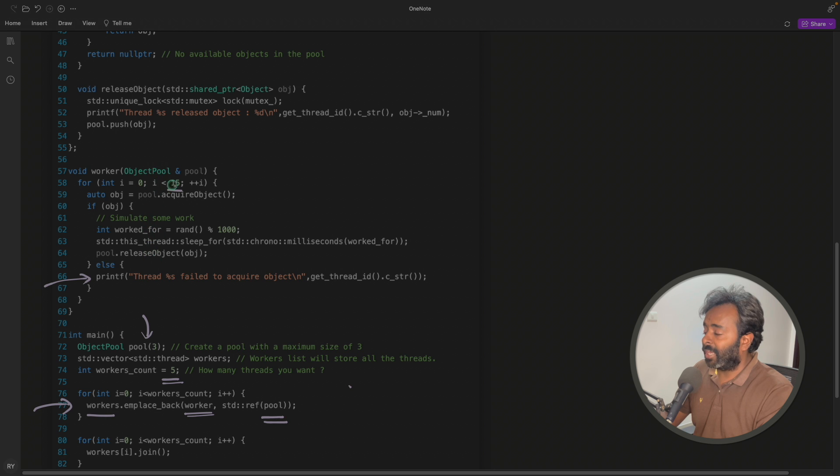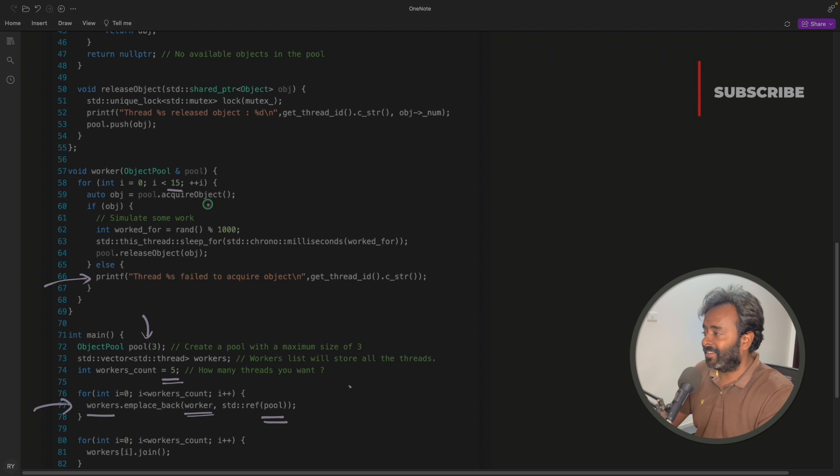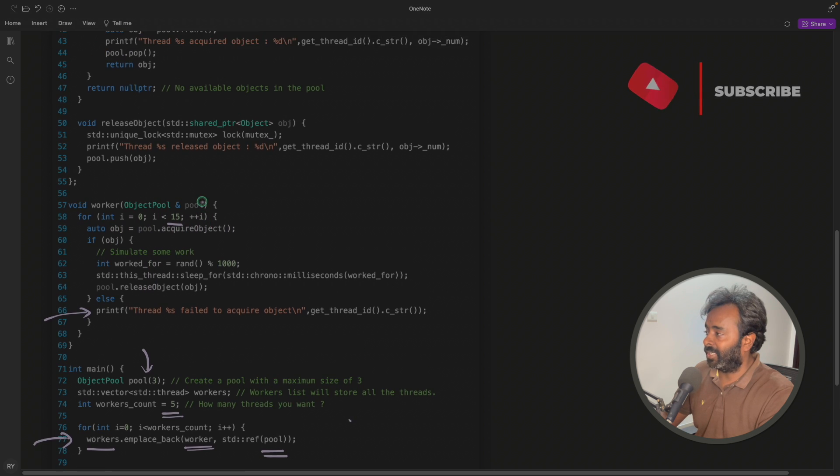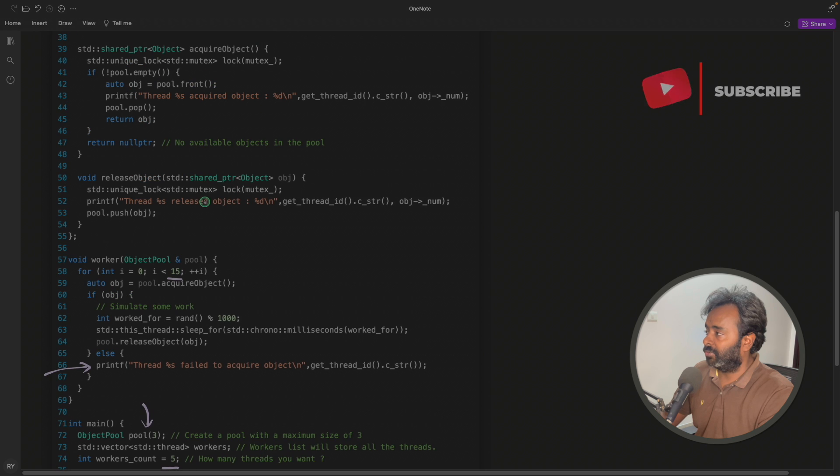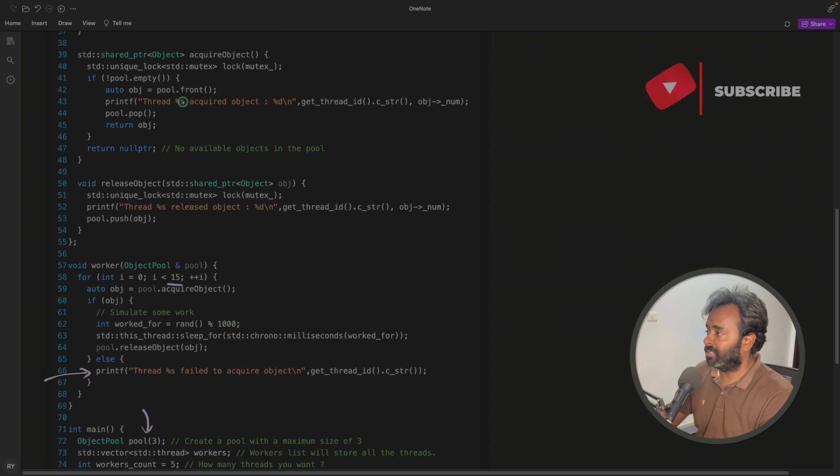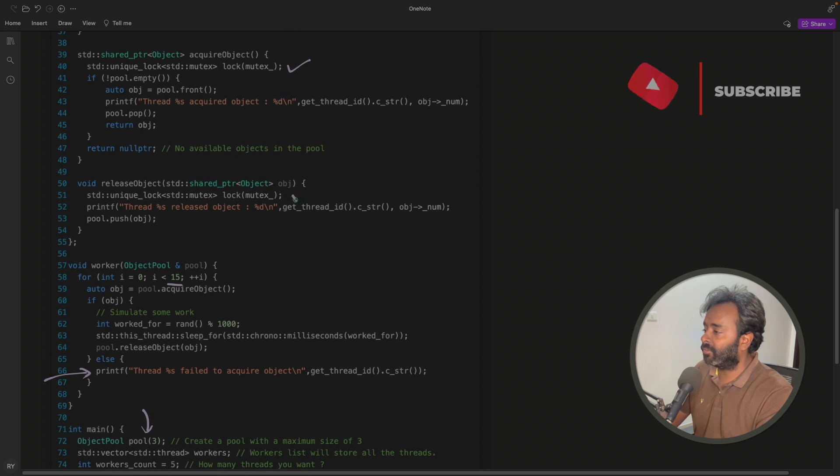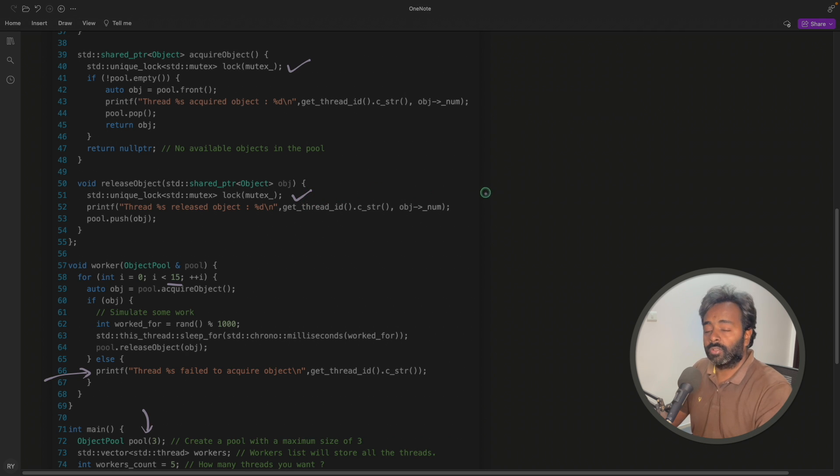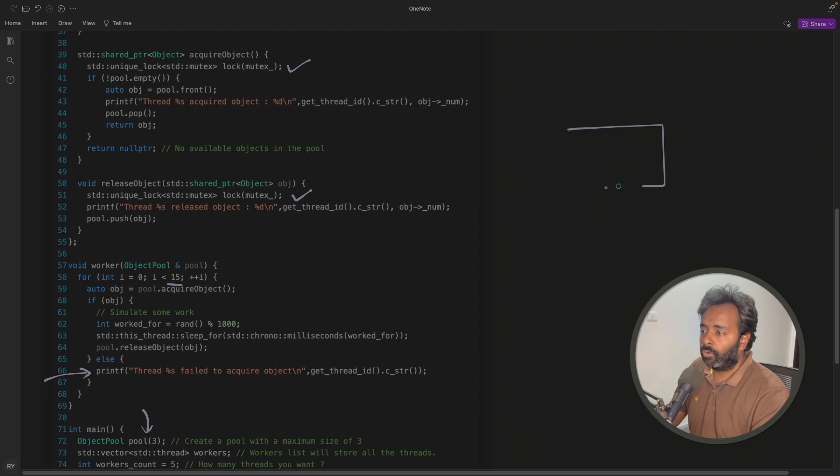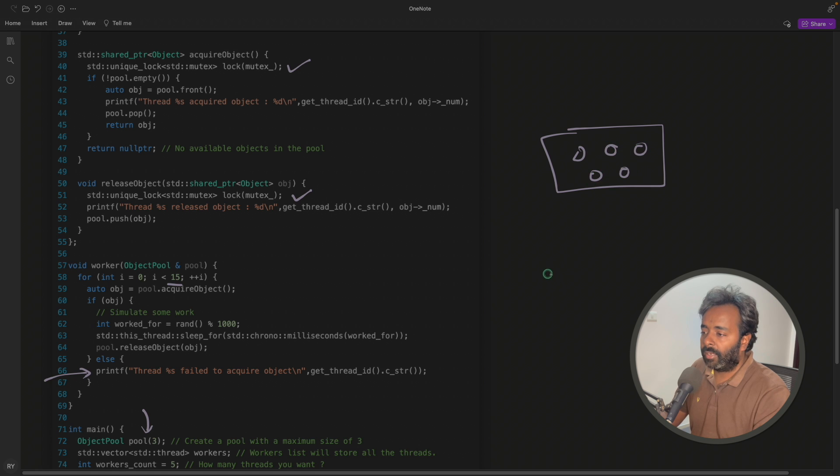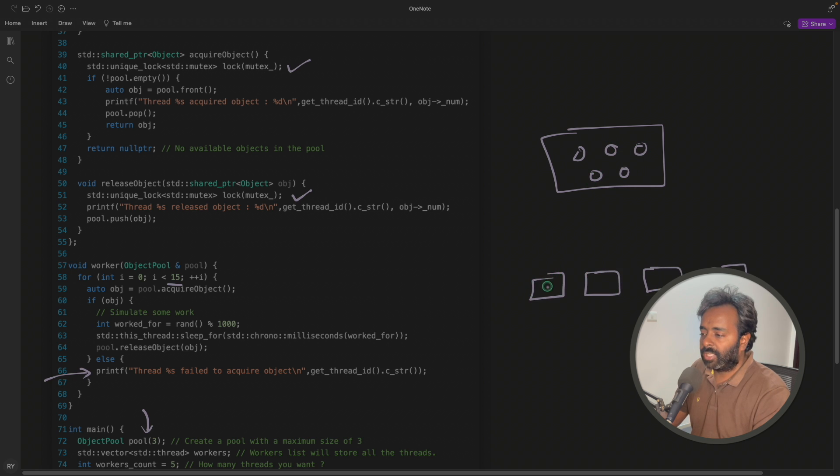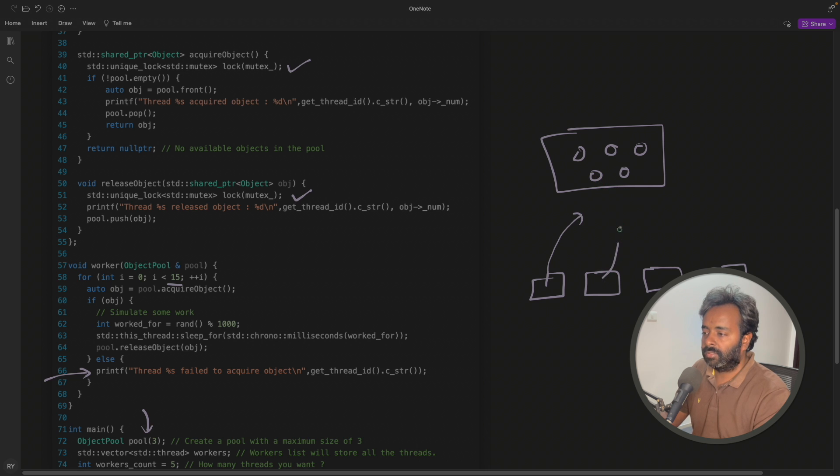And now, you might be thinking where is that mutex and stuff. Actually mutex is inside the acquiring object function. So if you see this, the first thing we do is try to lock the mutex. And in release case also, we try to lock the mutex. So basically what mutex is doing, you know, you have objects here and you have many threads here. It is possible that this thread is also trying to get, and this is also trying to get at the same time.